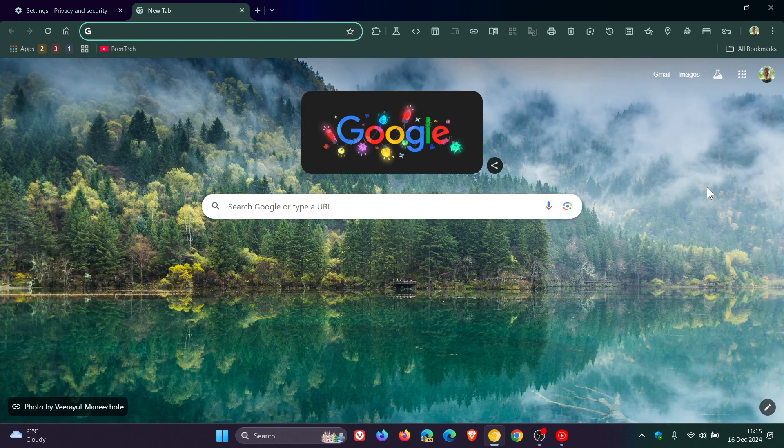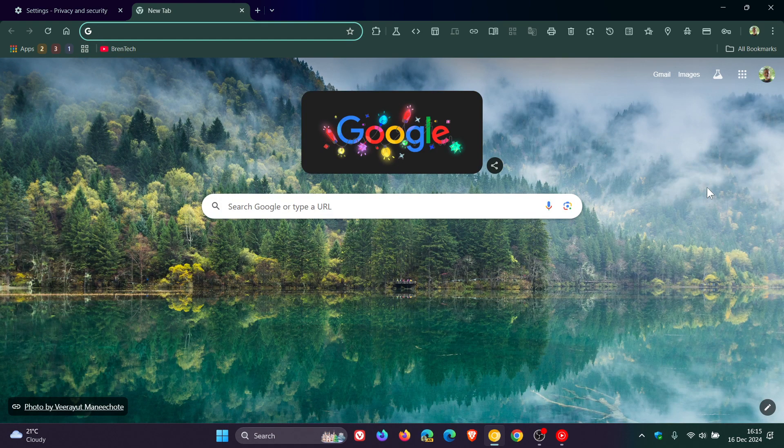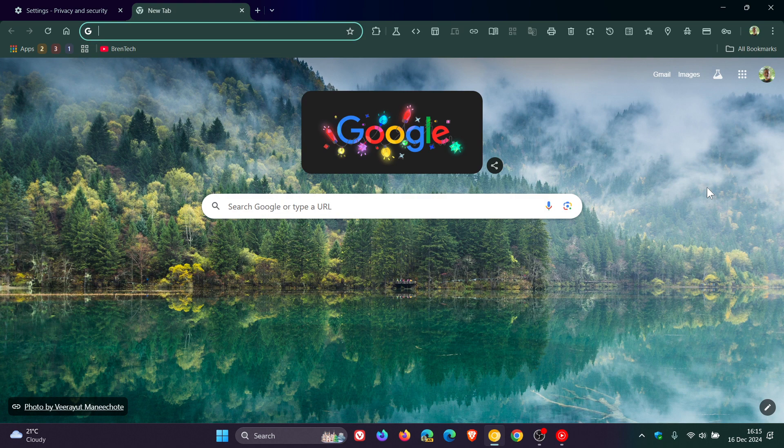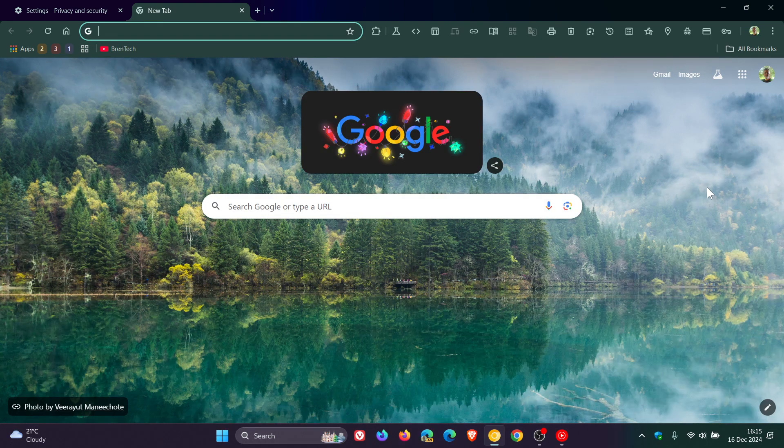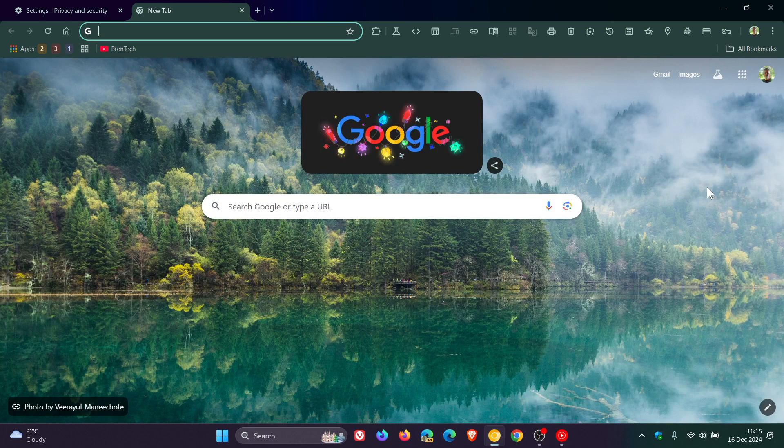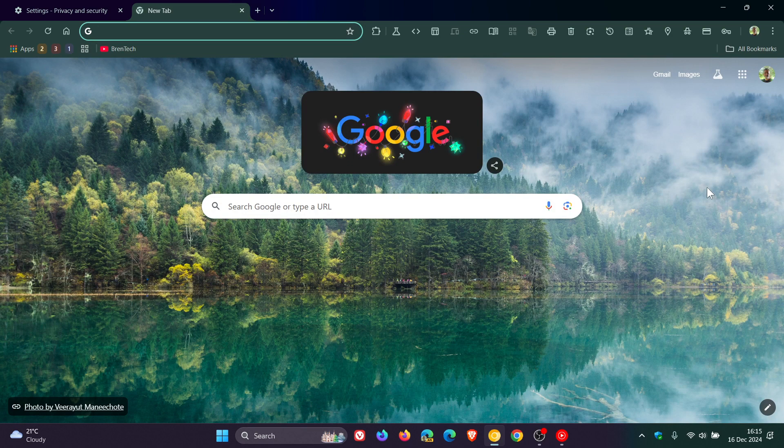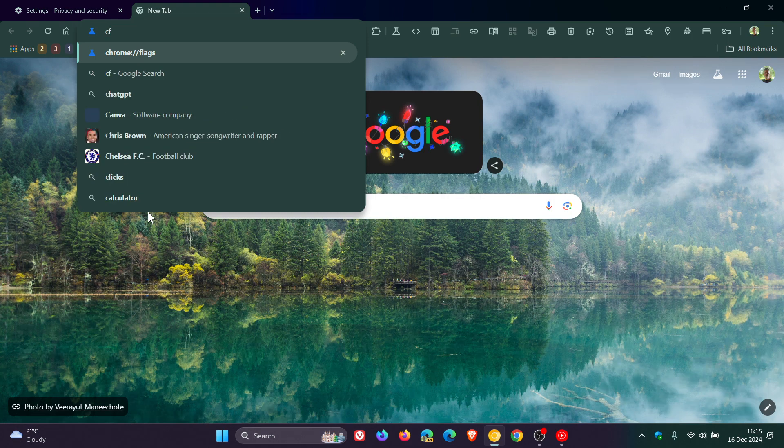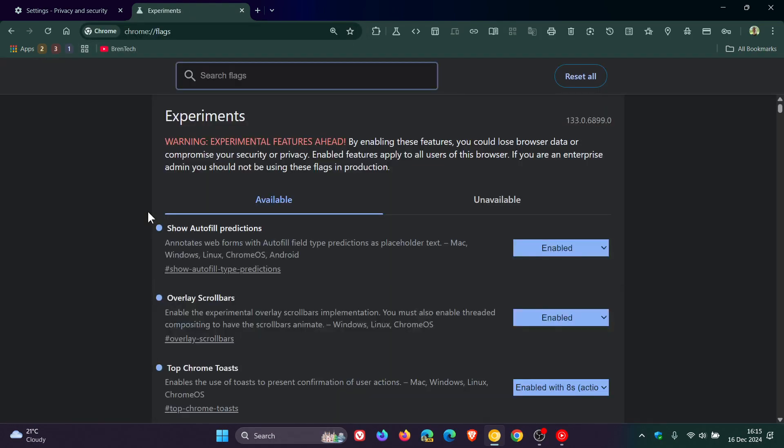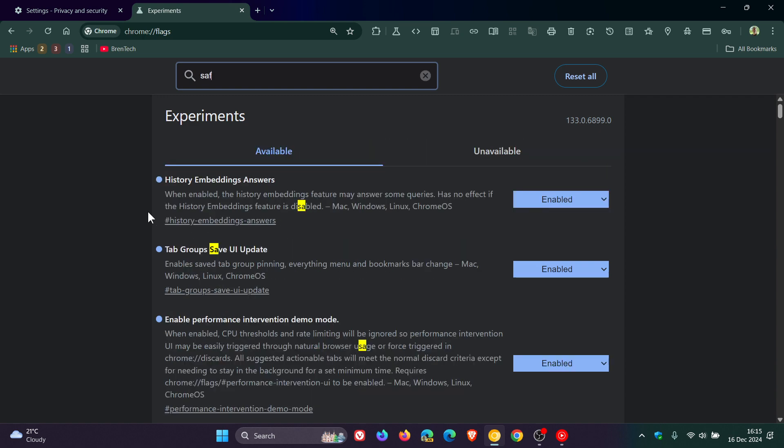This feature is currently hidden behind an experimental flag. If you want to try the feature out and you are testing features in Chrome Canary, then what we need to do is just head to our omnibox, enter chrome://flags, and the easiest way to bring up the relevant flag is just to type in safety.